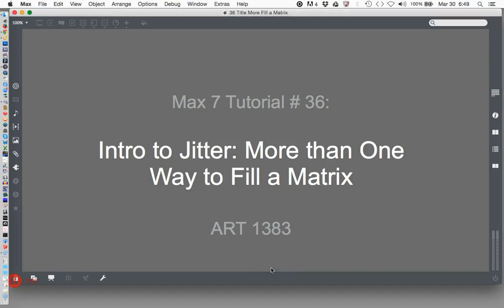Hi. Welcome to another Max 7 tutorial. This is number 36: Intro to Jitter - More than one way to fill a matrix.